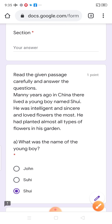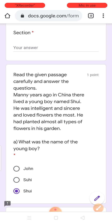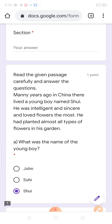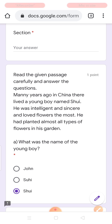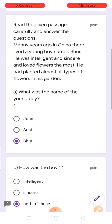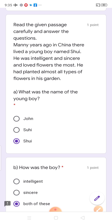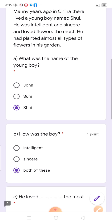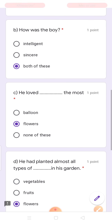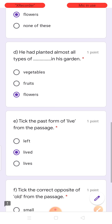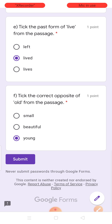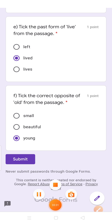So, dear kids, in this way you will solve your unseen passage. Pehle passage ko achchi tarah se read karo ge. After that, you will find the answer from the passage. Clear?